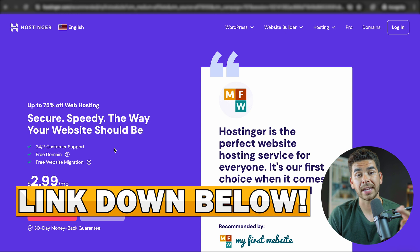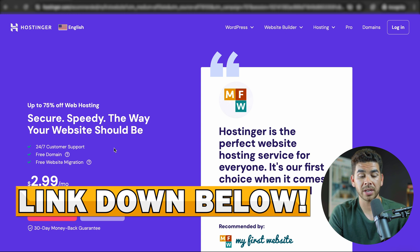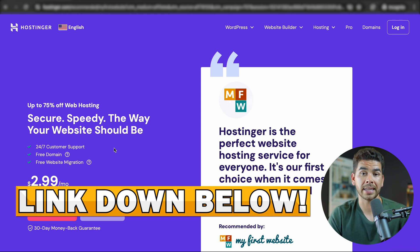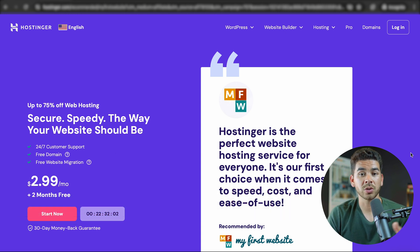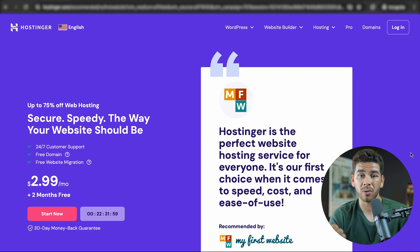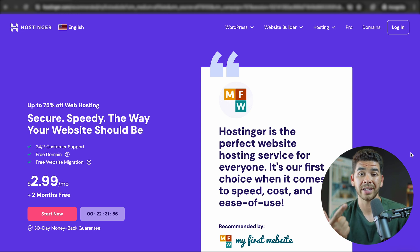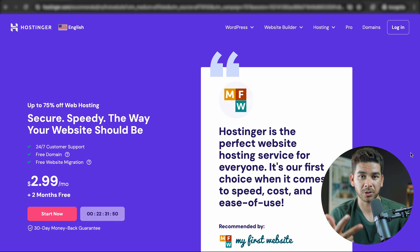Go ahead and click on that link down below in the description — it should bring you to this hosting landing page. Hostinger is really one of our favorite hosting services because it's really affordable. The platform is super intuitive and easy to use, and they have amazing customer service.